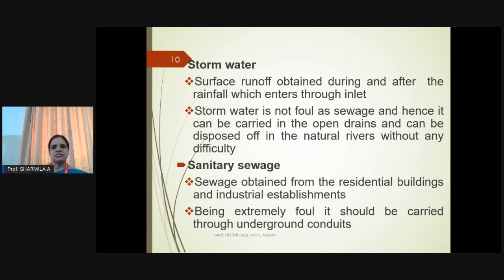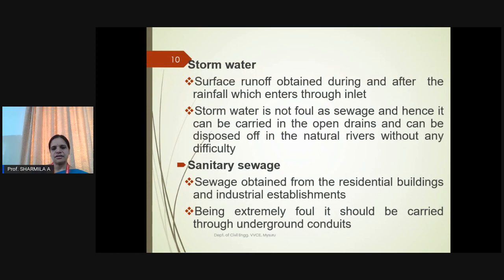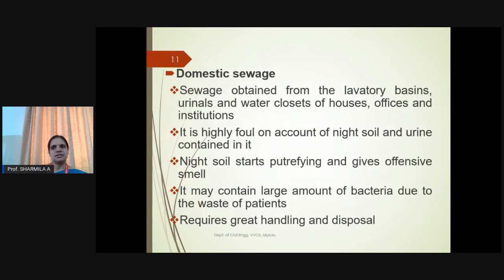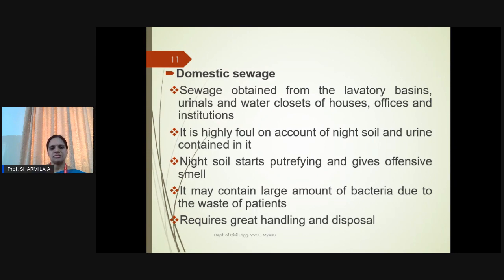Stormwater: Surface runoff during and after rainfall is called stormwater. It enters the inlet and does not have any foul smell unless mixed with sewage. Sanitary sewage: Obtained from residential buildings and industrial establishments; extremely foul and usually carried only in underground conduits. Domestic sewage: Wastewater released from laboratory basins, urinals, water closets, houses, offices, and institutions. It is highly foul because it consists of waste released in the form of night soil and urine.